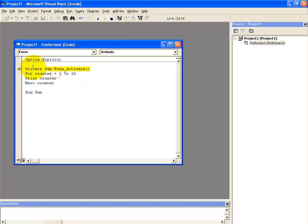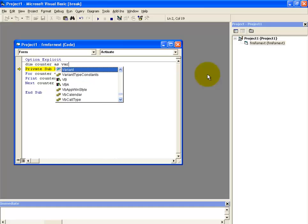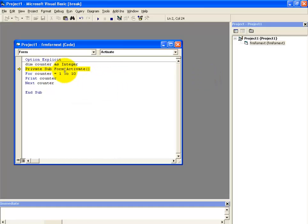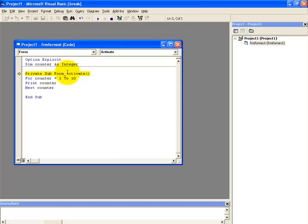So we have to declare it. We are going to declare it using dim counter as, and as it's going to contain a number, that's why we have declared it as integer.